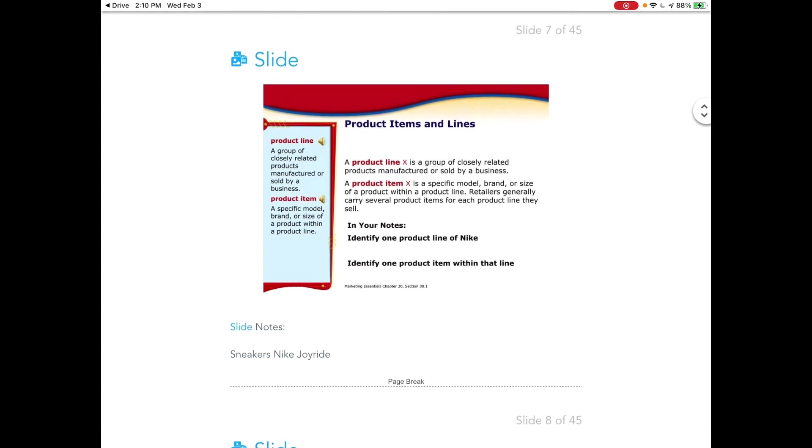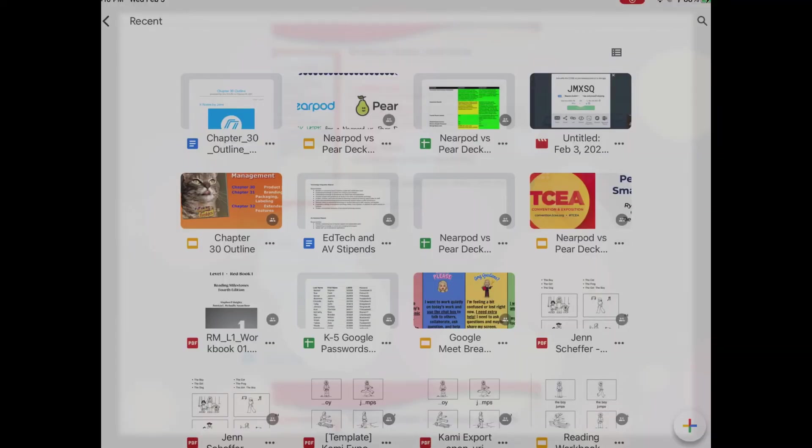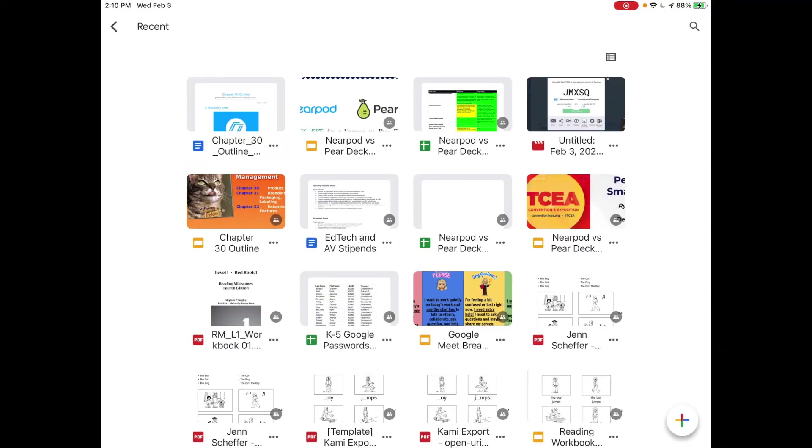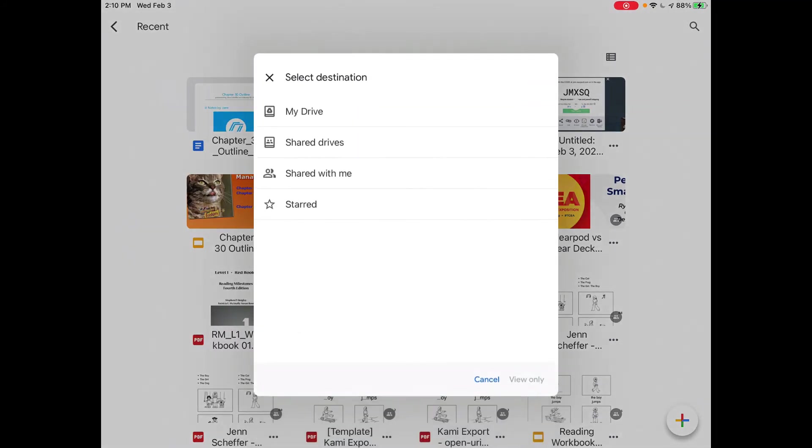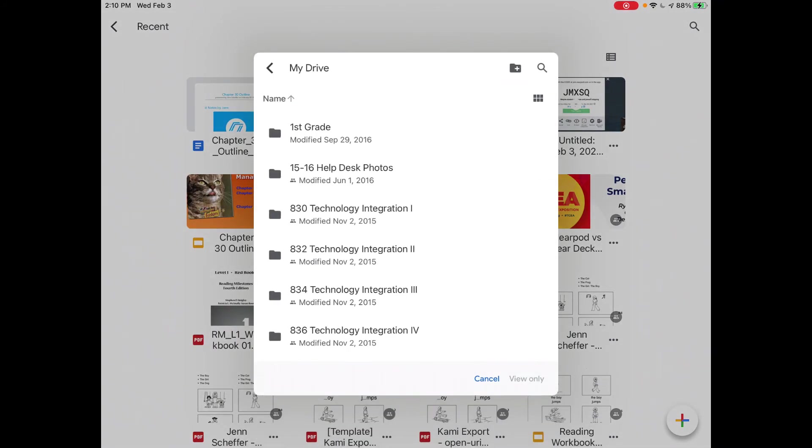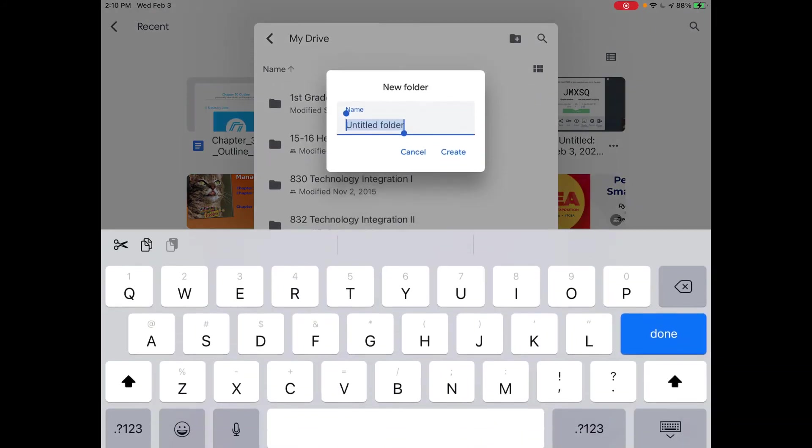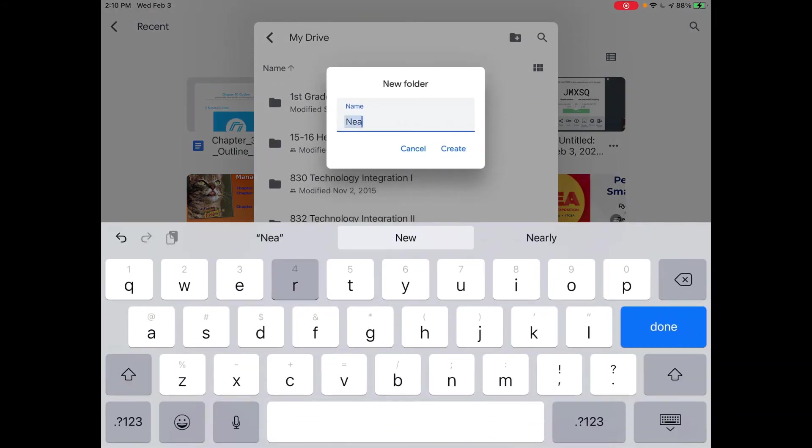So what you may want to have your students do just to keep them organized is to actually tap on those three dots next to that file, and they can tap on move and go to my drive, click on the folder, and you could have them name that Nearpod notes or chapter 30 notes if it's related to a specific chapter and unit.